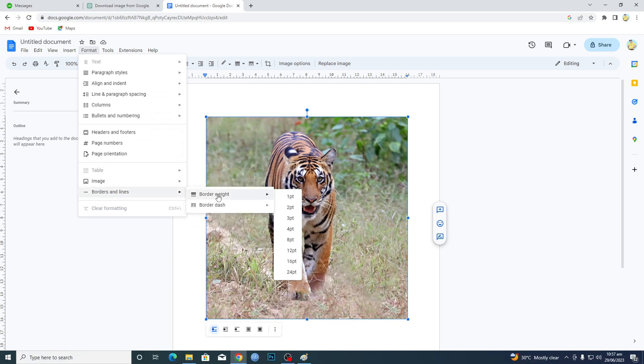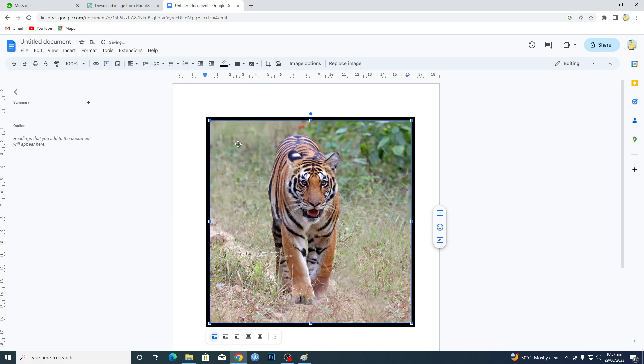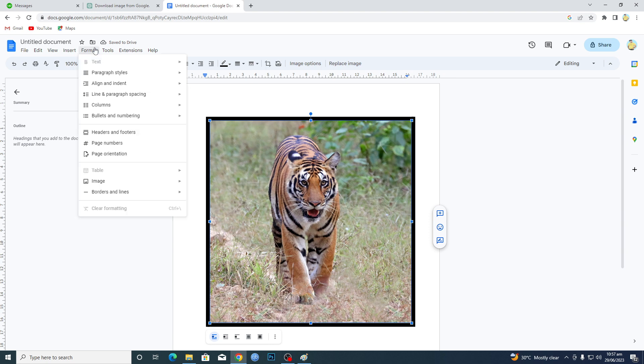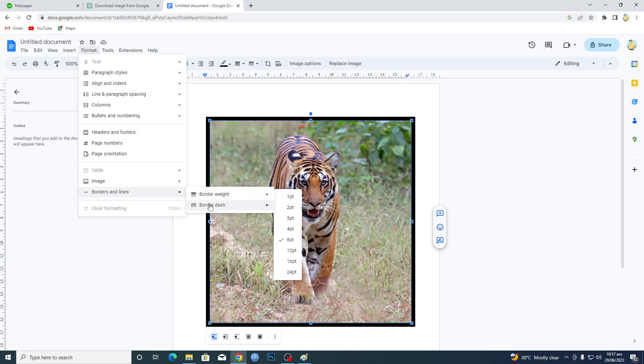If I click on it, you can see we have a beautiful border. Go to Borders and Lines again, and then Border Dash.